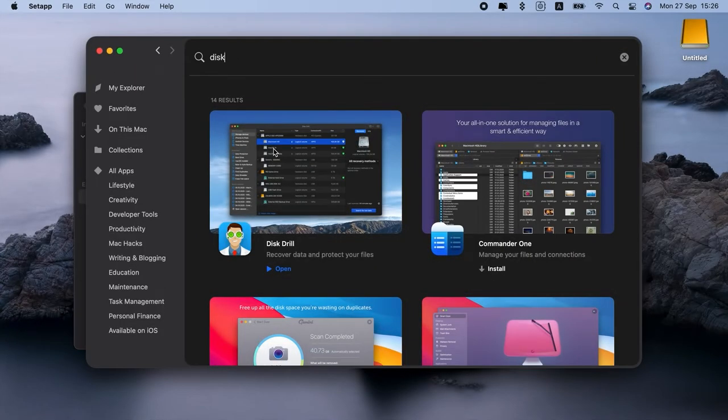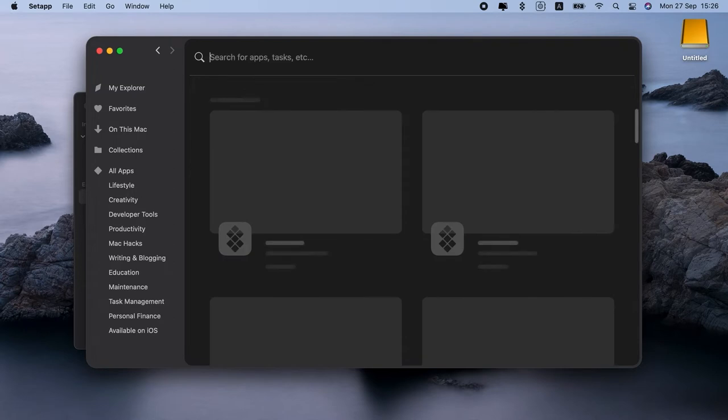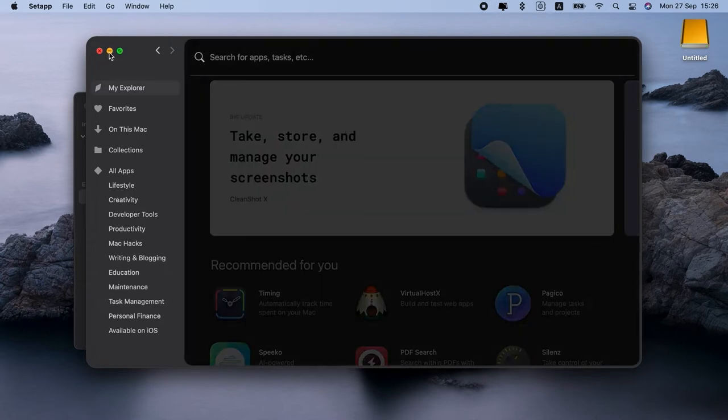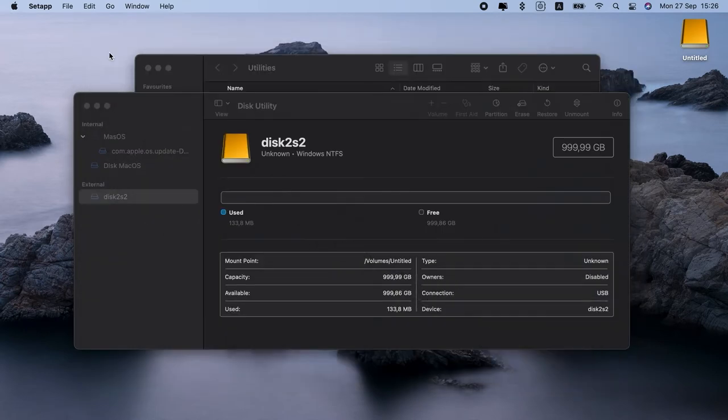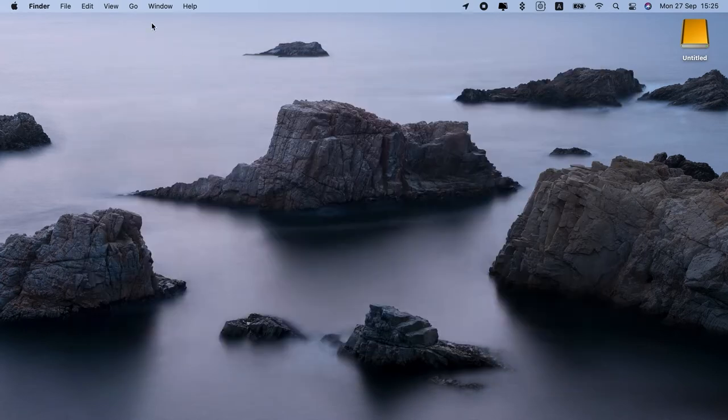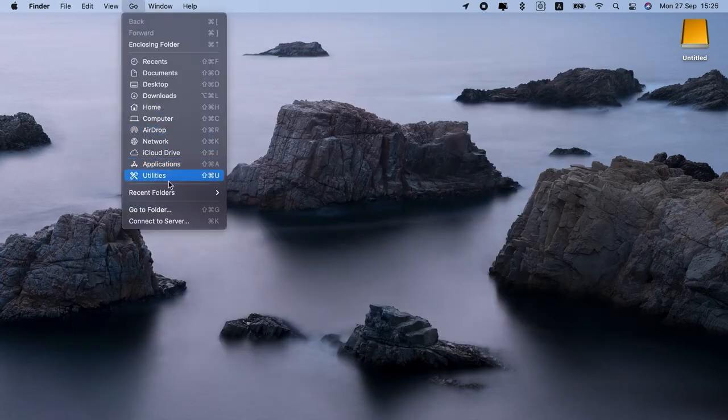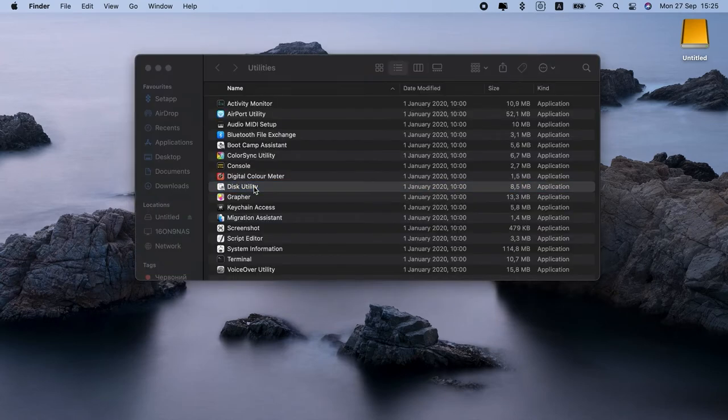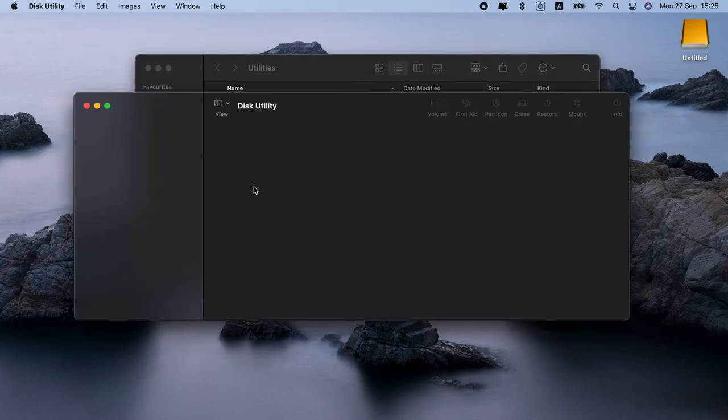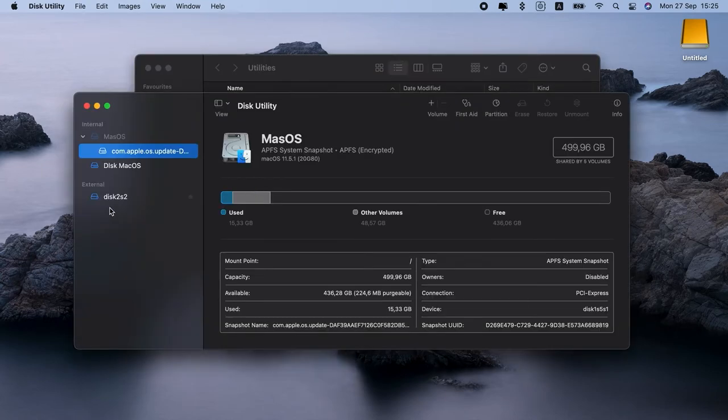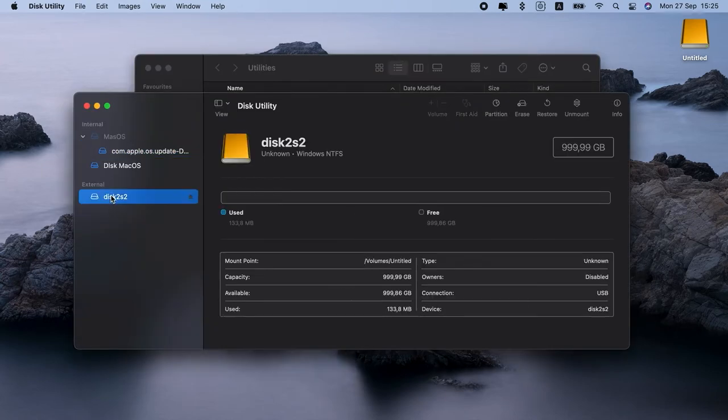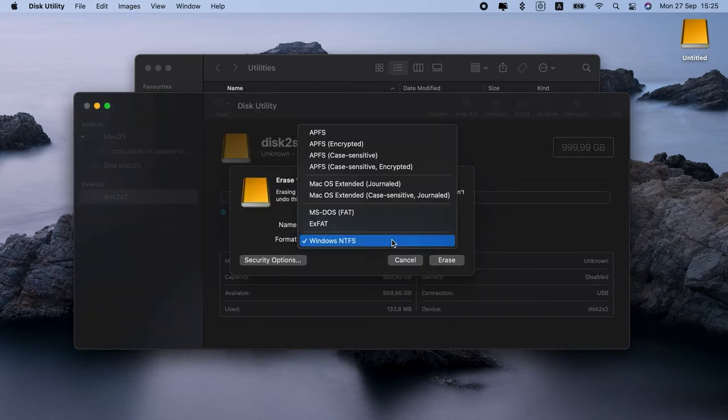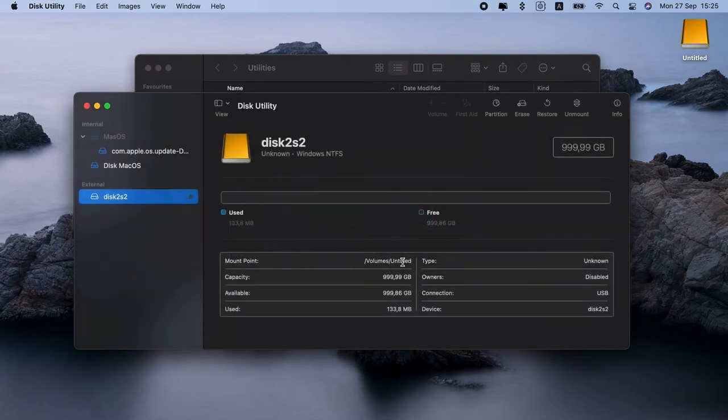Here's how to actually change NTFS to FAT32. You should plug in your NTFS drive, go to Applications, Utilities, Disk Utility. Then you just choose the drive, click Erase, and change the format to FAT32. I won't do it right now, but I can assure you, it works.